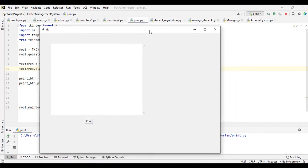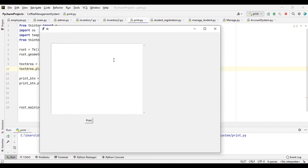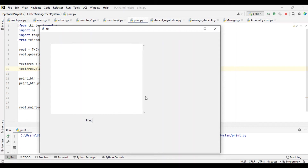So this is our window now. This is our text area — our ScrolledText area. And this is our button we created. So the reason why we imported this ScrolledText area — you can use a normal text area and it will still work — but this ScrolledText area comes with a scroll bar by default.